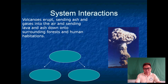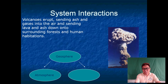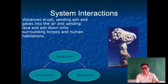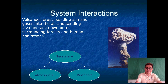For example, a volcano's eruption sends ash and gases into the air and sends lava and ash down onto surrounding forests and human habitations. This is part of the geosphere. When the ash rises, it adds particles or debris into our atmosphere. It can also affect the lives of organisms living near the volcano, which affects the biosphere.